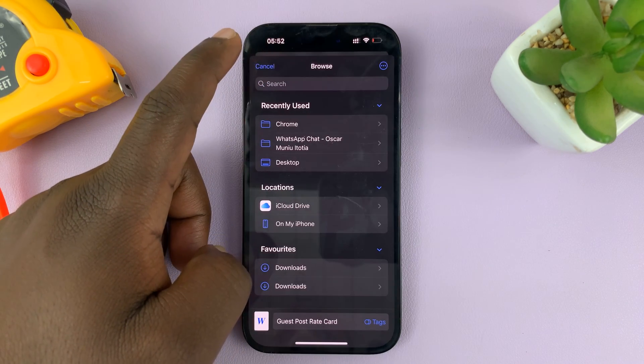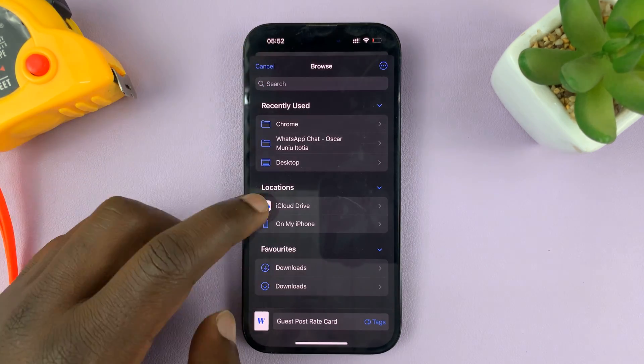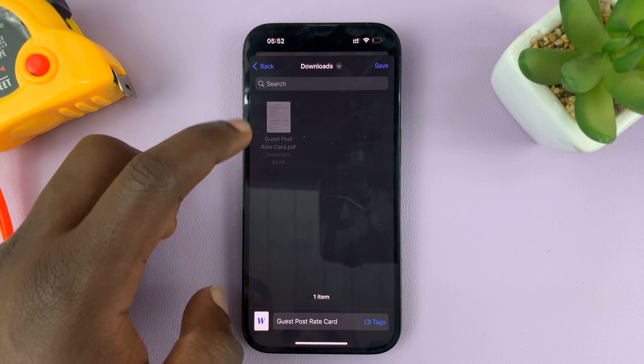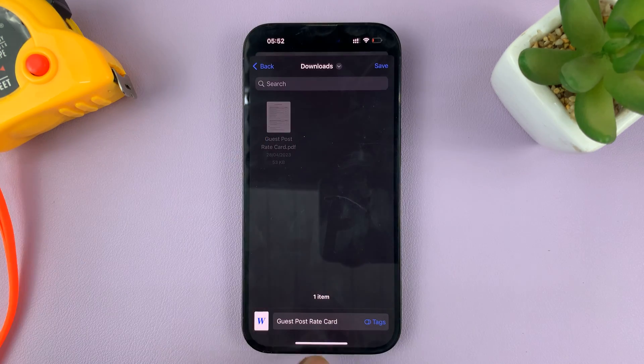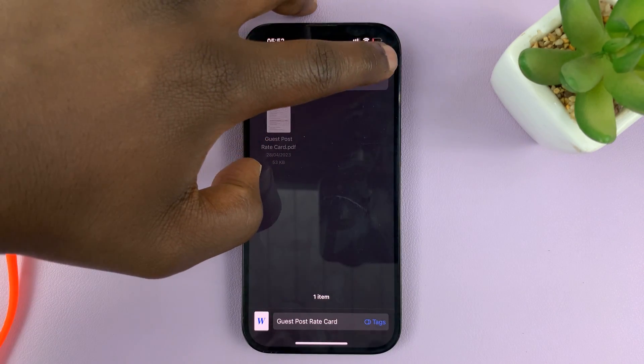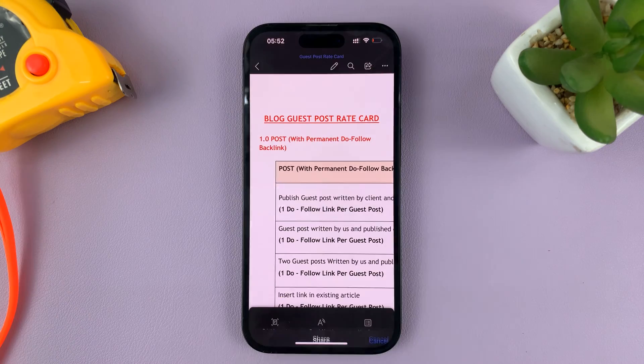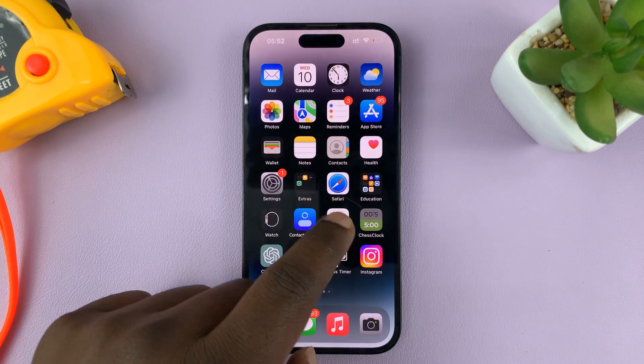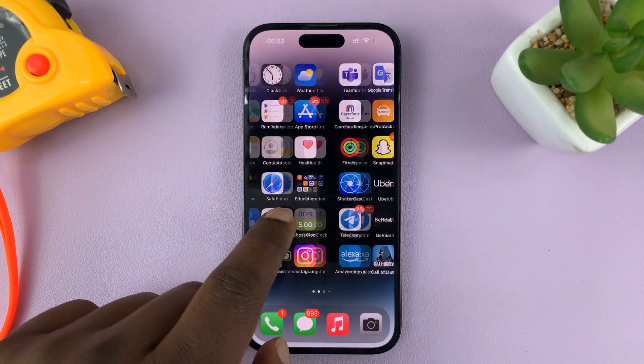And then, choose where you want to save your new Word document. Let's go ahead and save it in the same location. So, I'll go to Downloads, right next to the PDF version of the document. And tap on Save. So, now, when I go into Files.